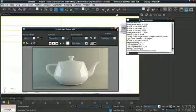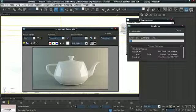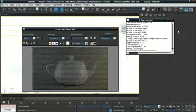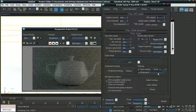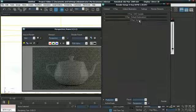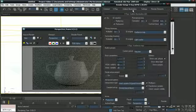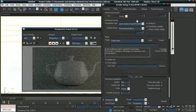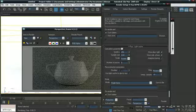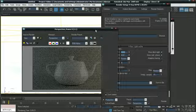But if you want the final render to look better, just go to your render settings and go to Indirect Illumination. And scroll down to Light Cache and make the subdivisions one thousand. And render it out.